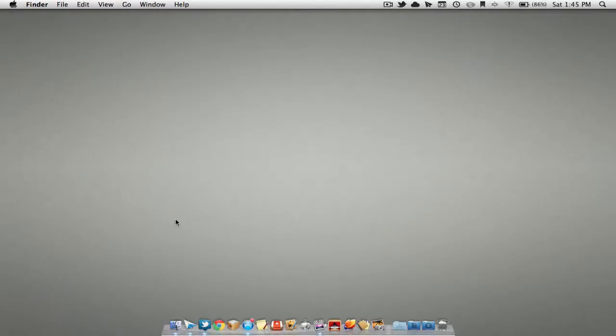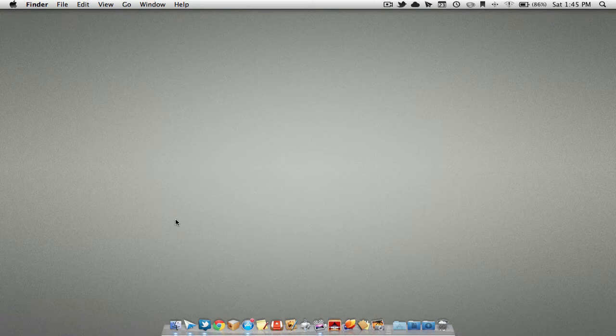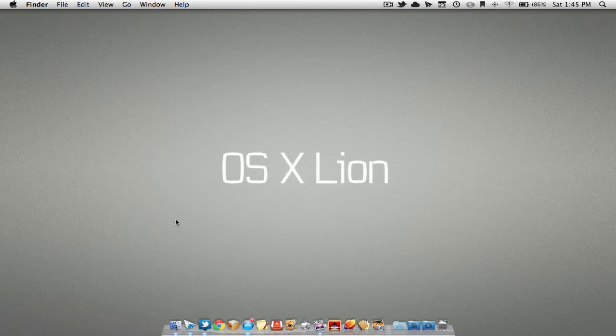Hey YouTube, how's it going? MacMan here, and today we're going to be taking a look at Apple's newest software update, OS X Lion.